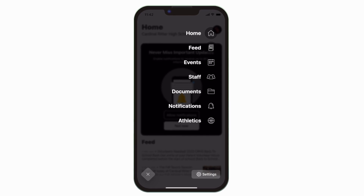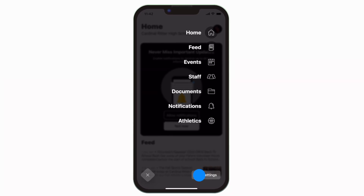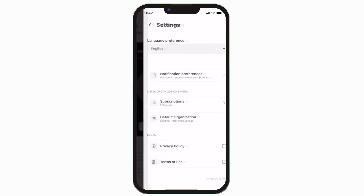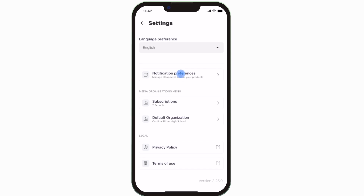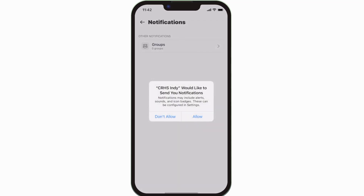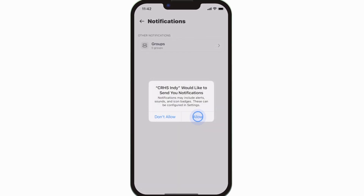To turn on push notifications, tap Settings, select Notification Preferences, and allow notifications.